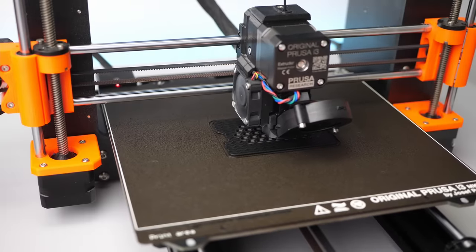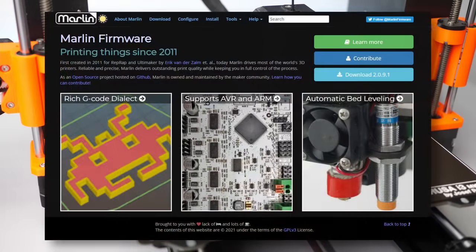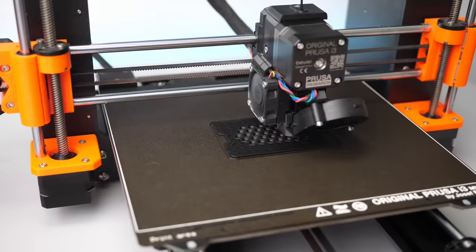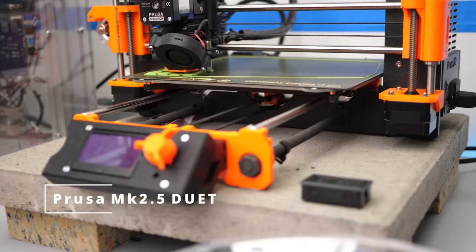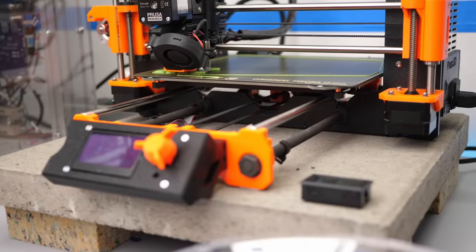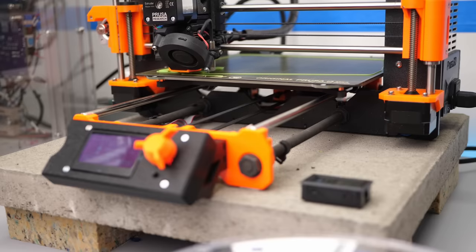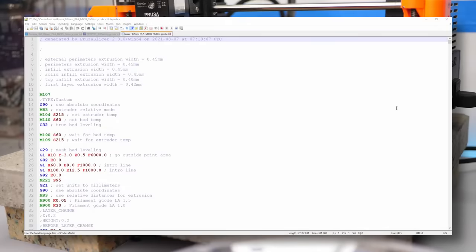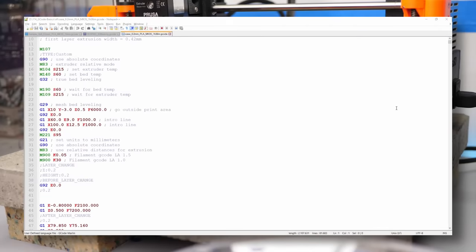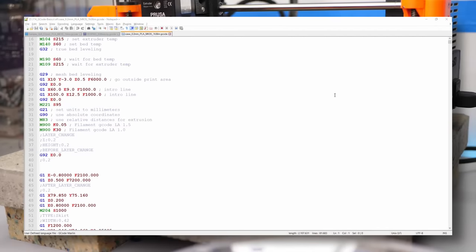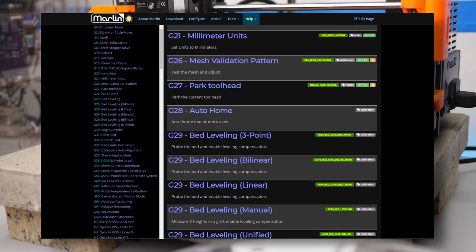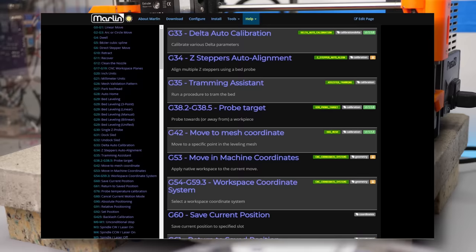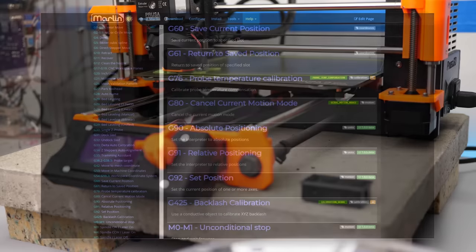We'll look at the most common G-code flavor for 3D printers, which is compatible with the Marlin firmware. If you're running a printer with RepRap firmware or maybe a CNC router with Mach3, the overall look of the file will be the same, though some commands might do slightly different things. I'll cover the most common commands that will enable you to understand 95% of your 3D printing G-code, but if you want to learn more, there are references of all commands linked down in the description.